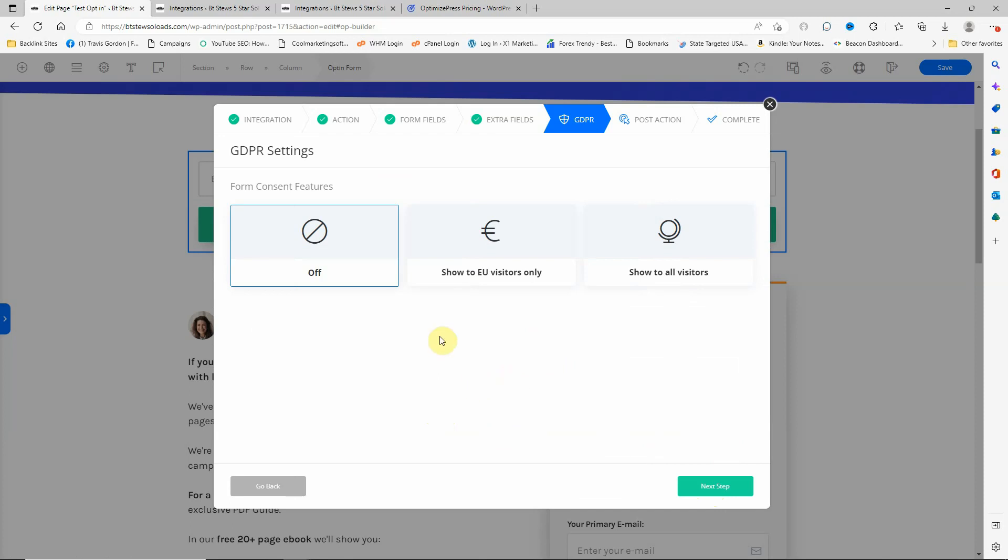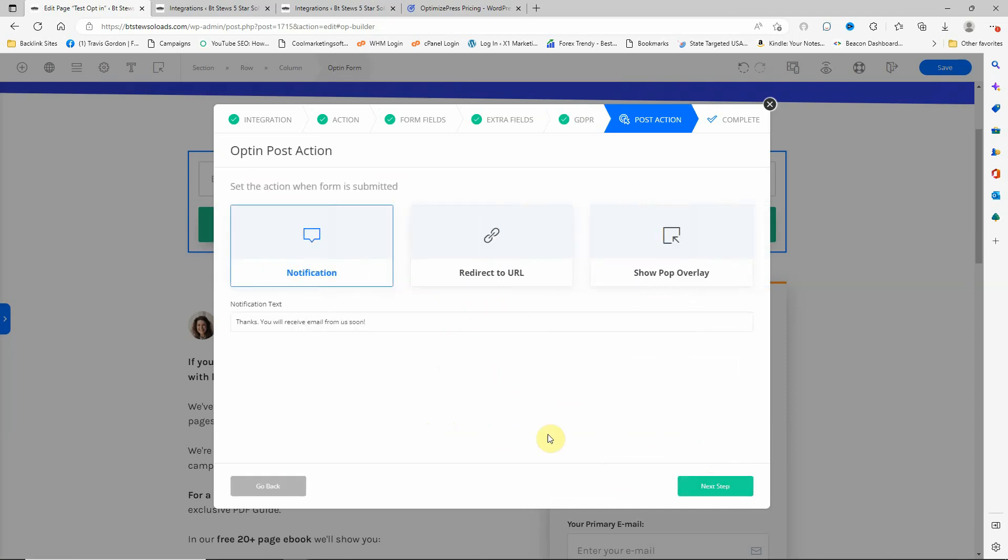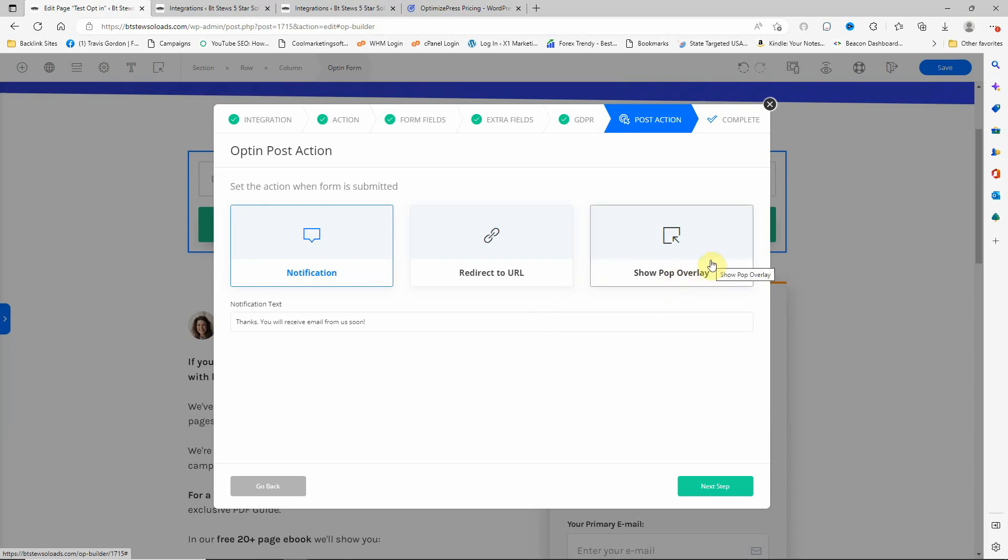Just skip this one for now. I don't need to know that. You can actually have your GDPR settings in here and show to only EU visitors or show to all visitors. I've got that off on this for now. And then you can have it pop up a notification, show a pop overlay to something like an image or a coupon when they enter their information, or just redirect to a URL.